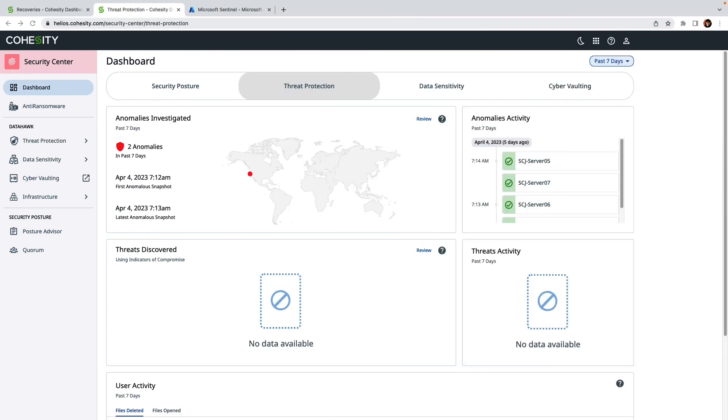Hello everyone, my name is Shelly Calhoun-Jones and I'm a principal technologist here at Cohesity. Today I'm going to show you how you can use the new Microsoft Sentinel integration with Cohesity.